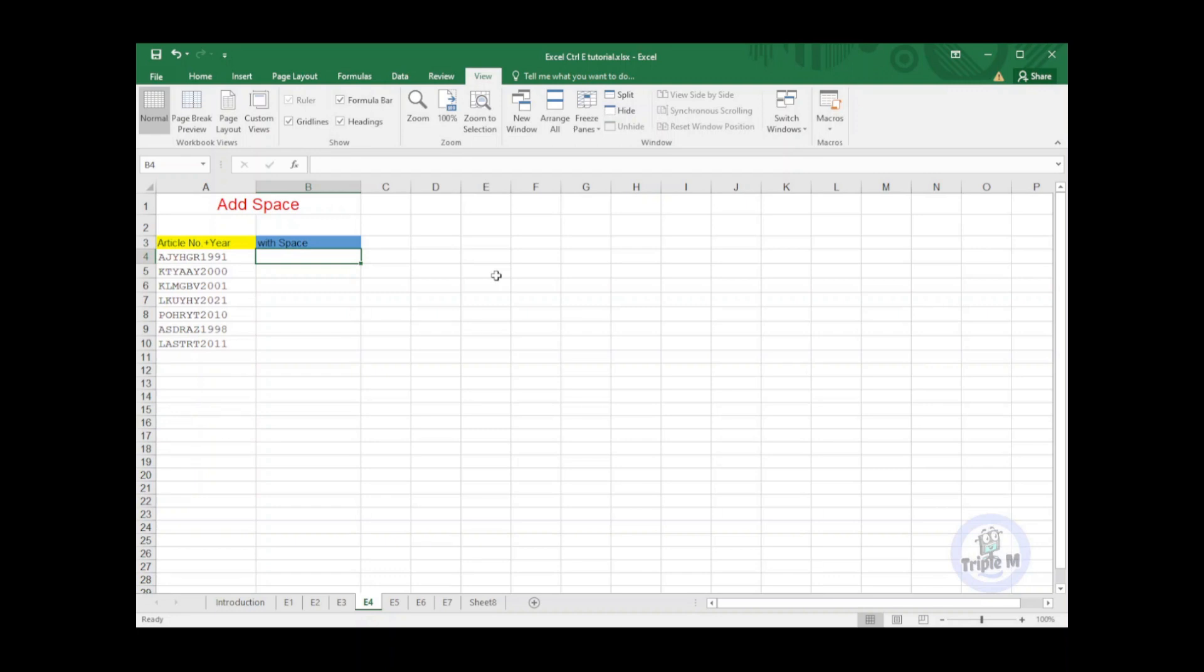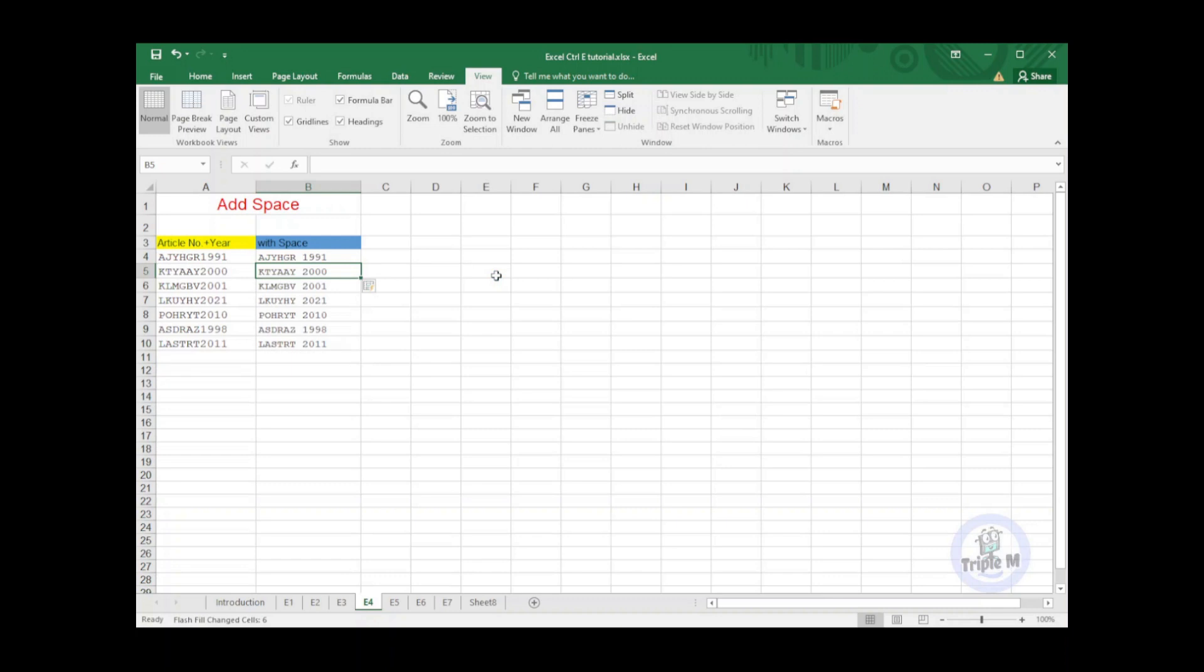To do that, I will key in the article number, then space, then year. Then go to the next line and press Ctrl+E. Easy peasy.